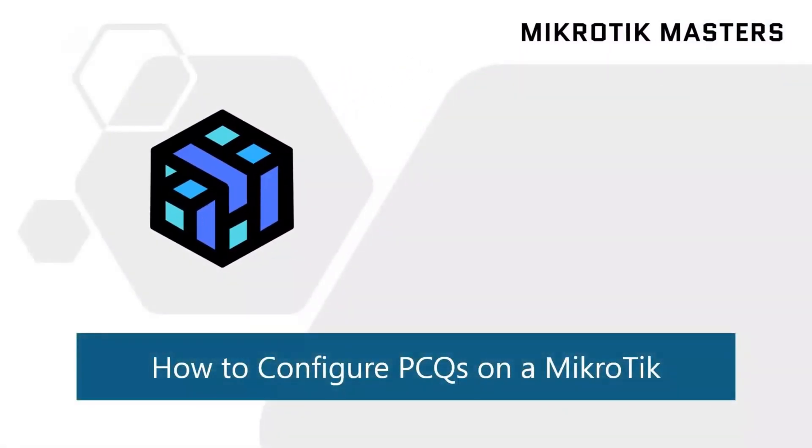Hey and welcome to this video. Today we're going to be looking at configuring PCQ queues on a MikroTik.